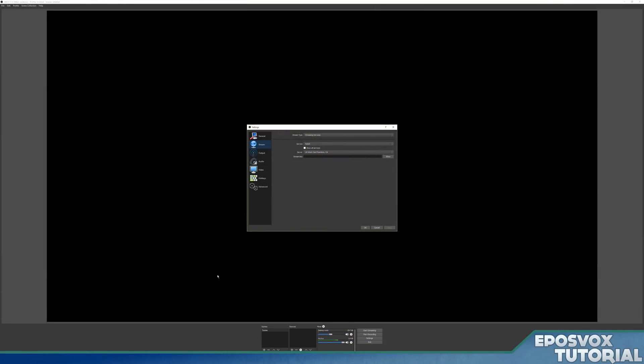Hello everyone, my name's Adam ReposVox and welcome back to another OBS Multiplatform or OBS Studio tutorial.